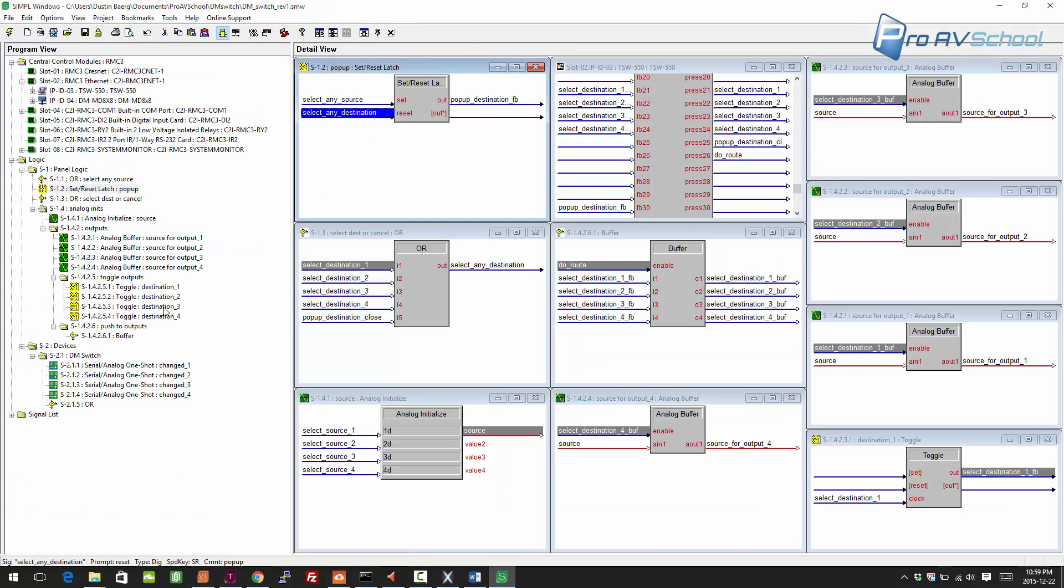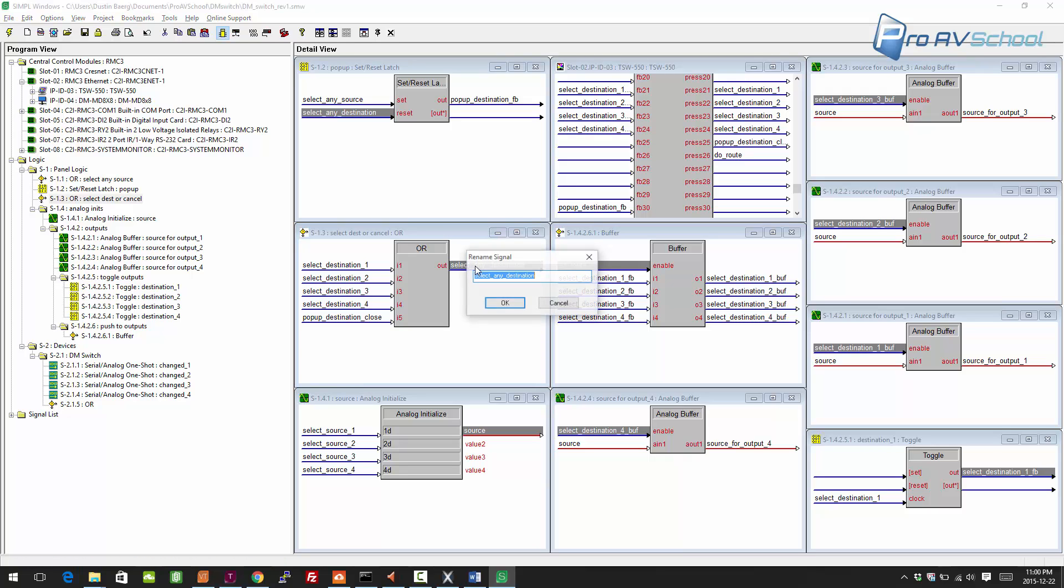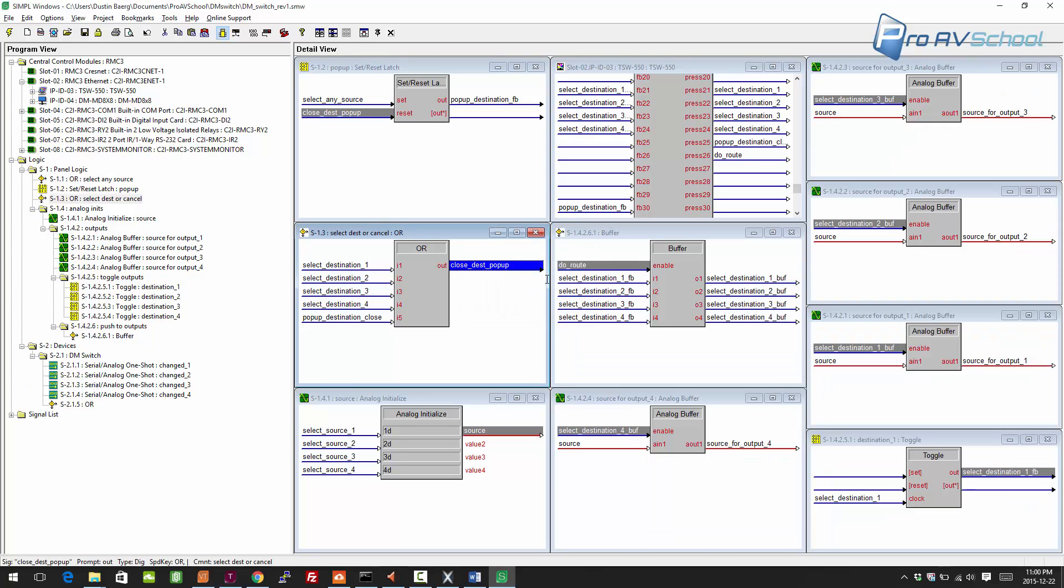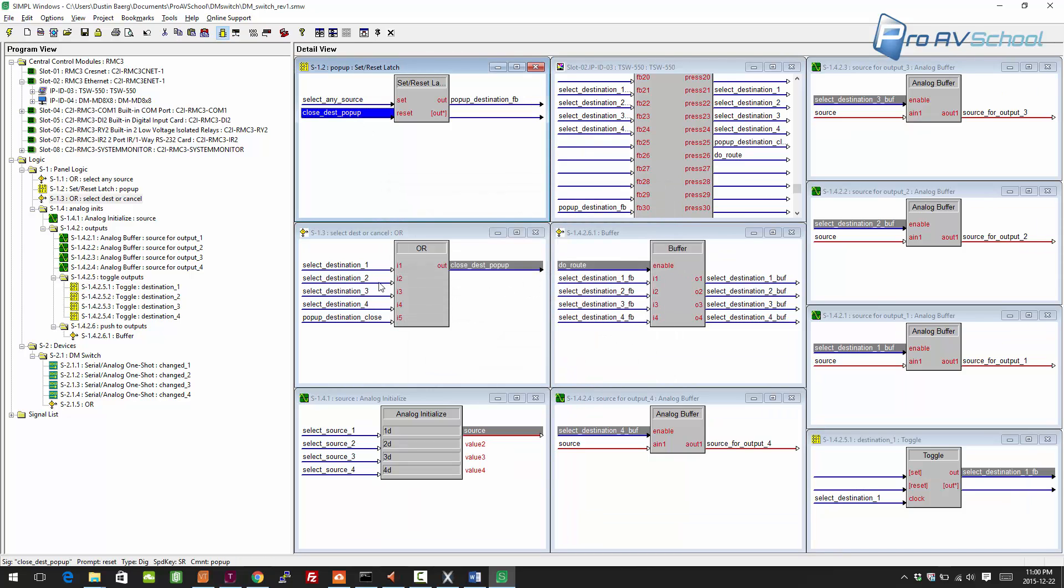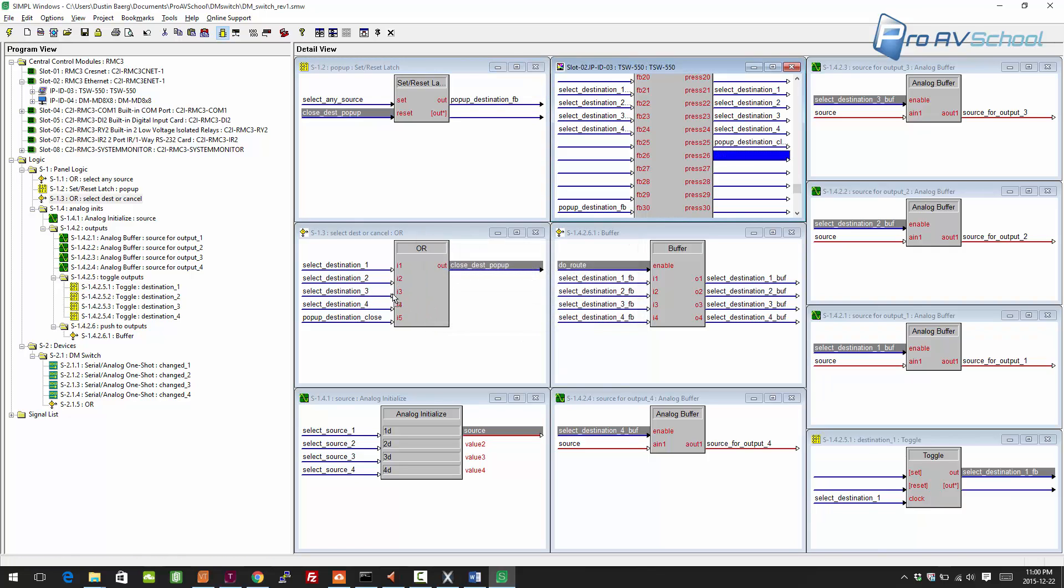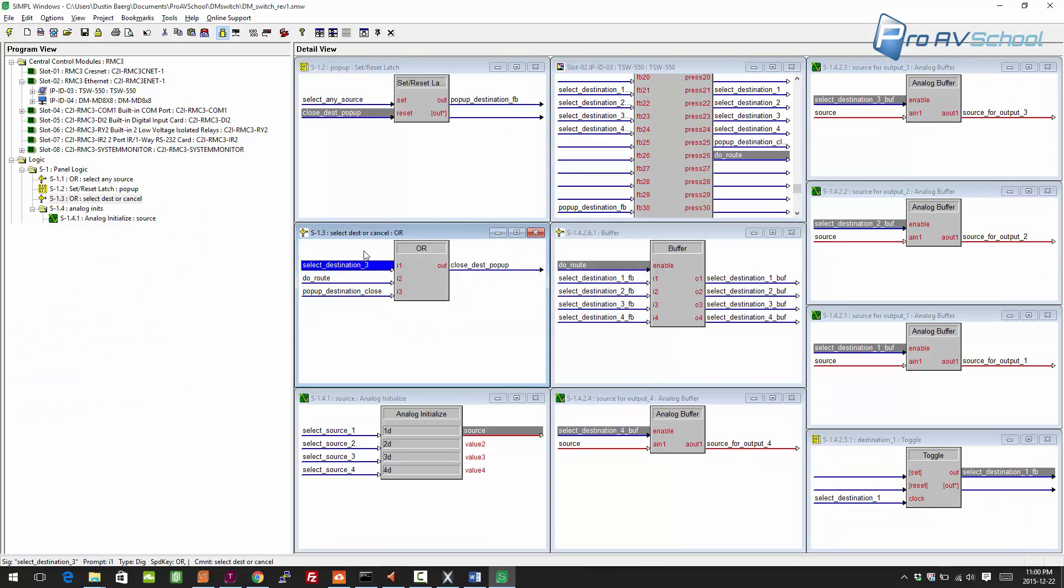I'm going to do something different here. I'm going to click on the signal and go Alt+R, rename globally, and I'll call it close dest pop-up. That'll rename all instances. You notice it changed it here. Press F2 to see where it starts. To finish this, we want it to be close or do route, and I'm going to just Alt+Minus on these ones to delete them.